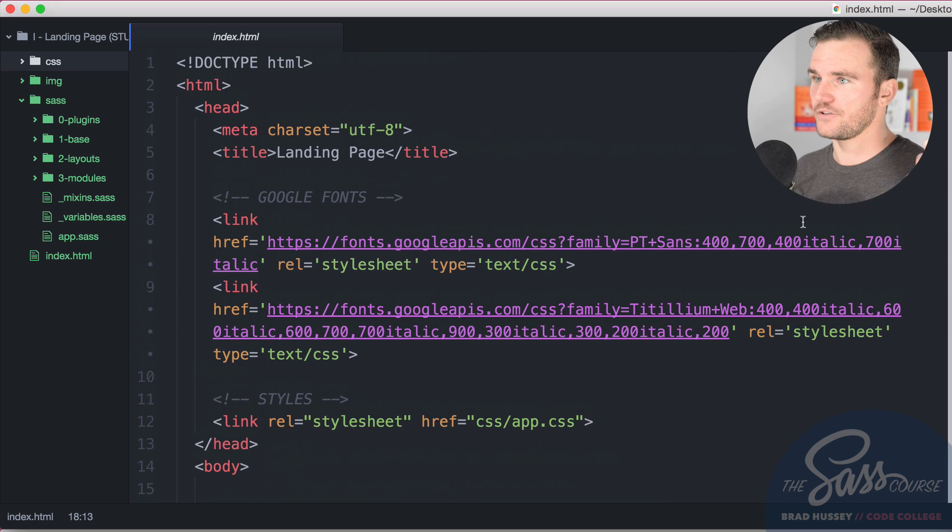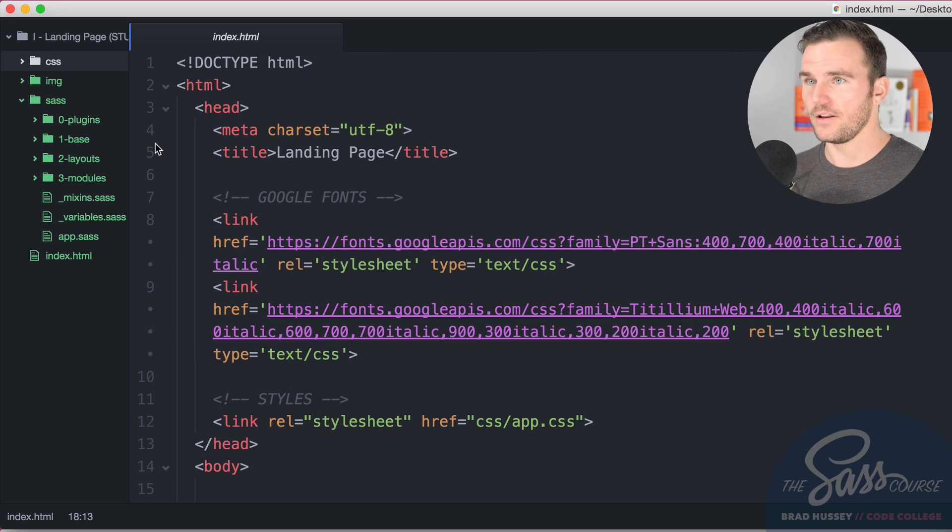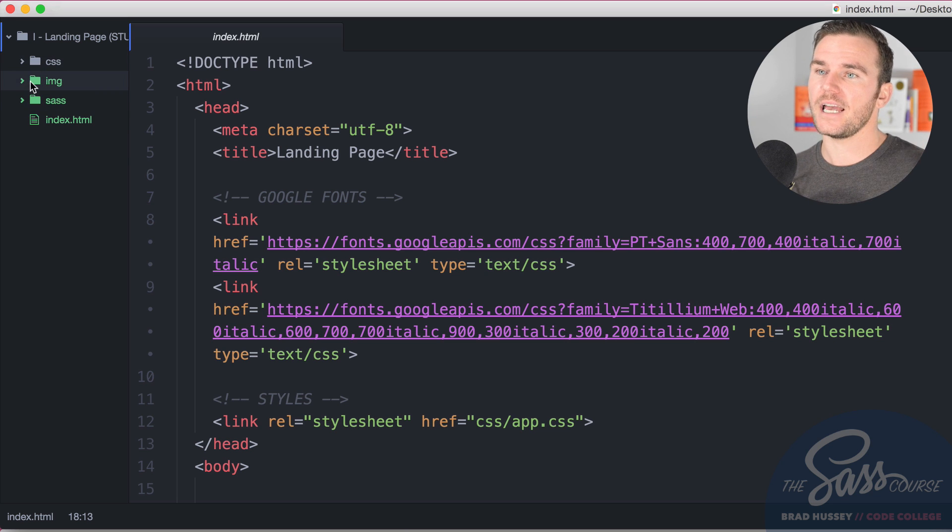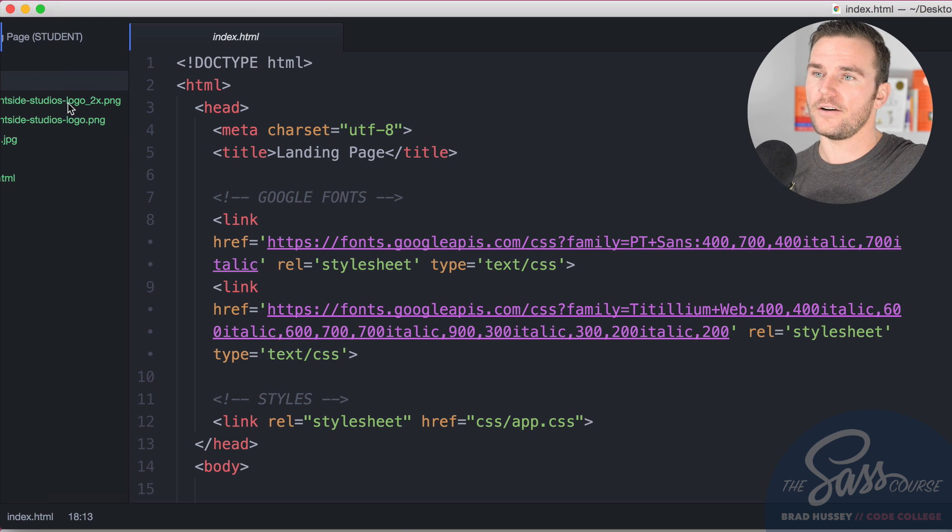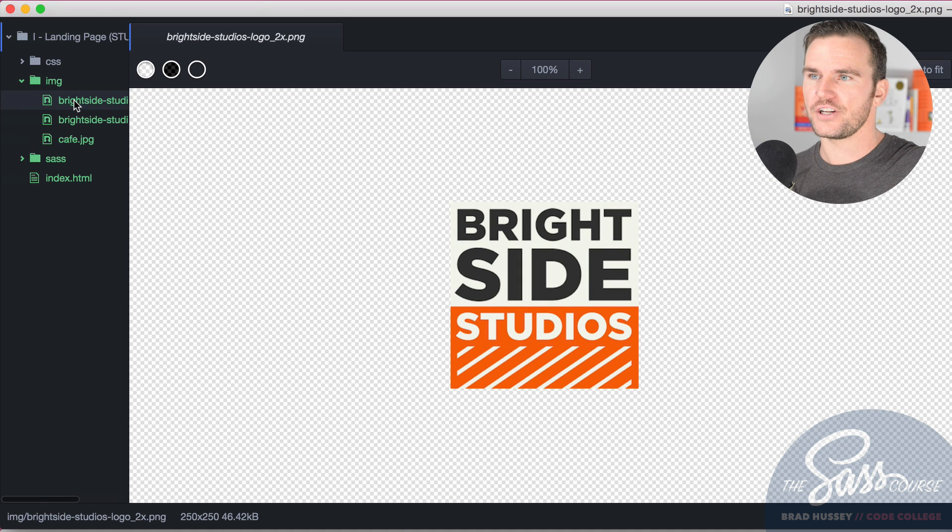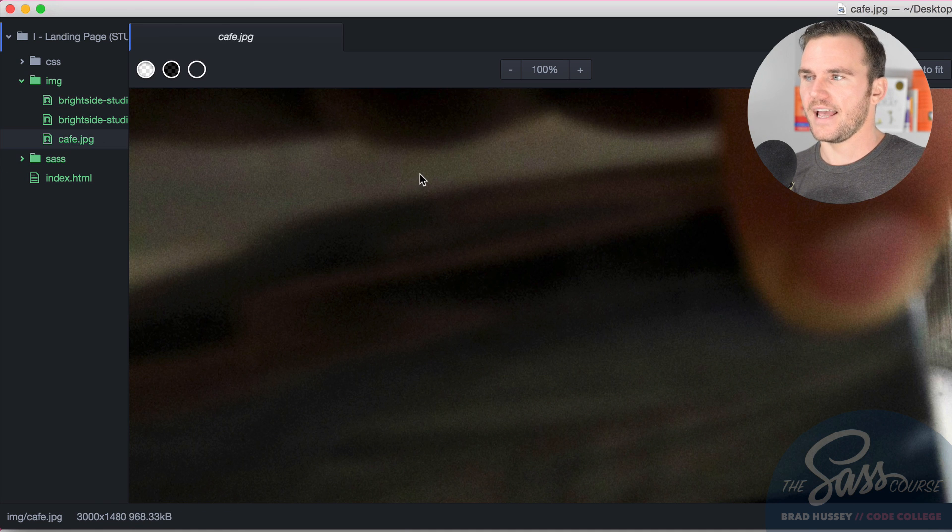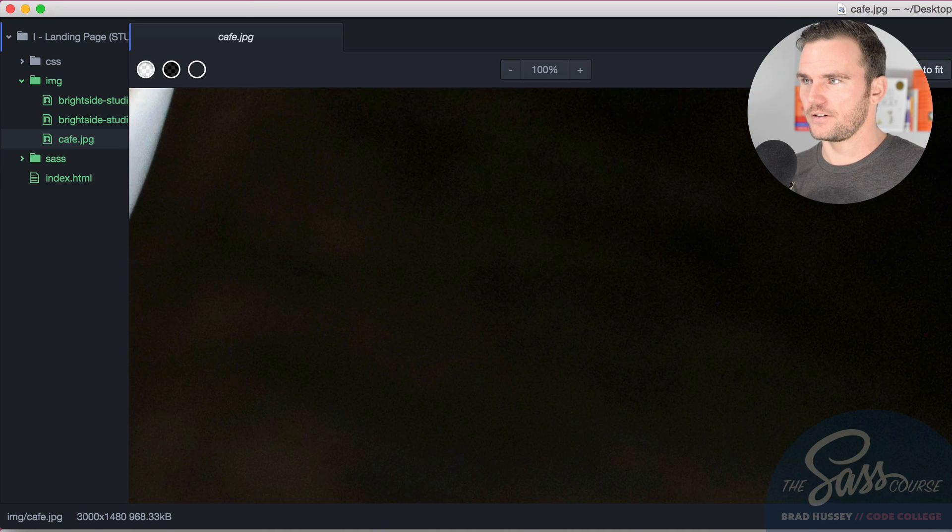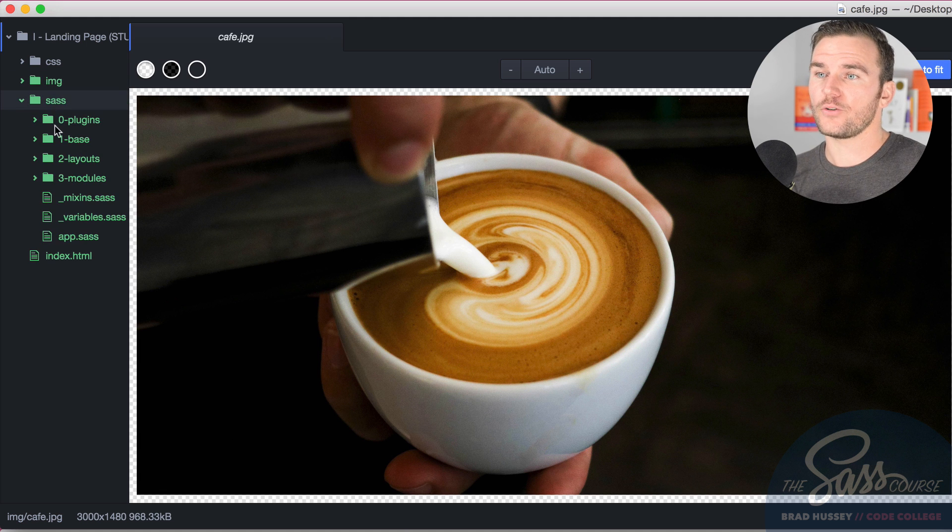In terms of your folder structure, CSS folder is empty. Images folder has two versions of the logo: one is the normal one, one is the retina version, and one is just the cafe image. It's very big so it's kind of hard to see. There you go.